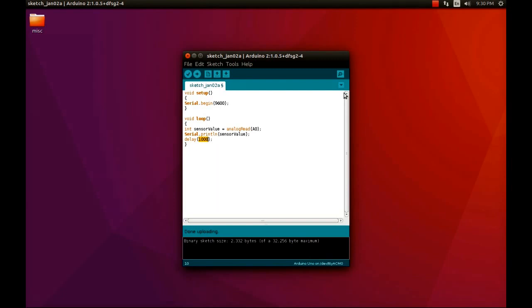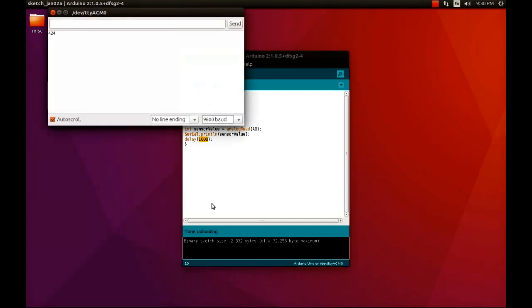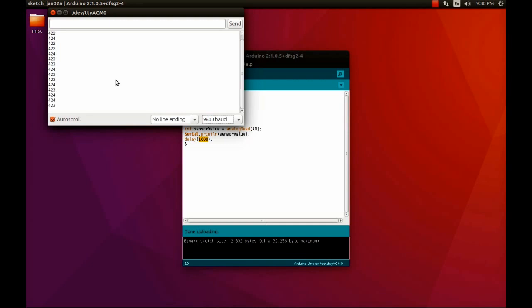I already uploaded the code, and the Arduino is connected to the computer. Let's see the values in the serial monitor. These are the values appearing in the serial monitor. Now let me switch off all the lights in the room and let us notice how the sensor is going to react to the change in the environment.